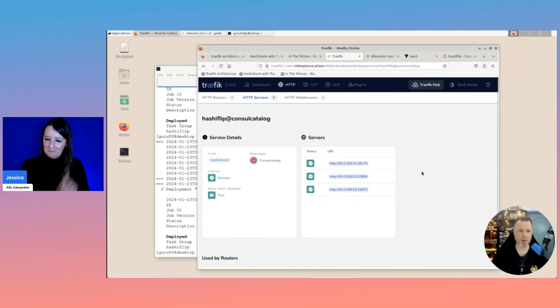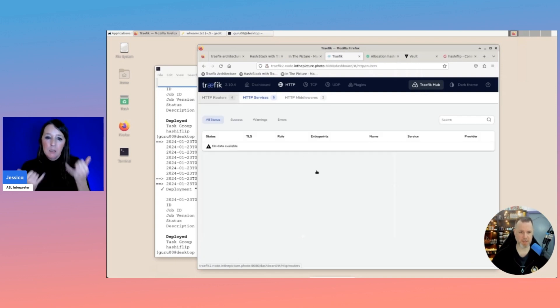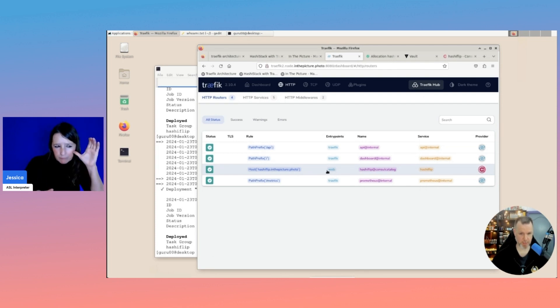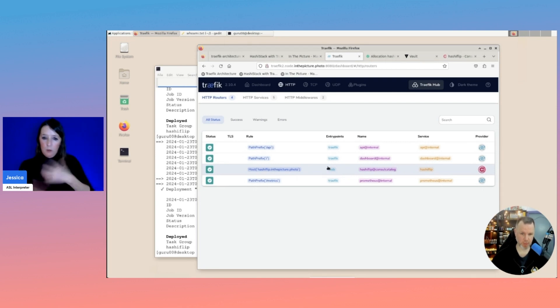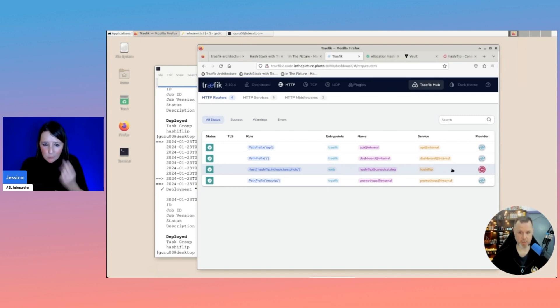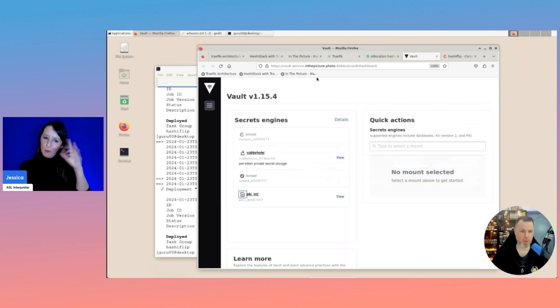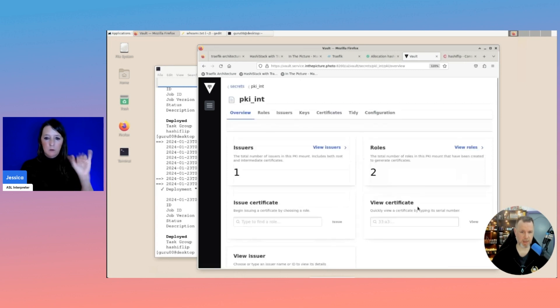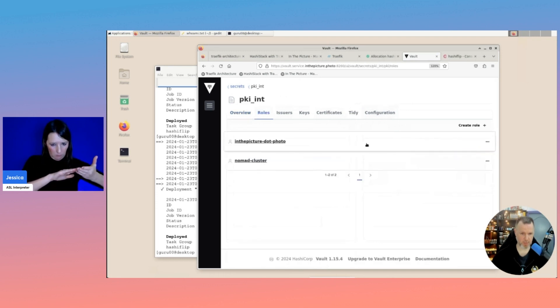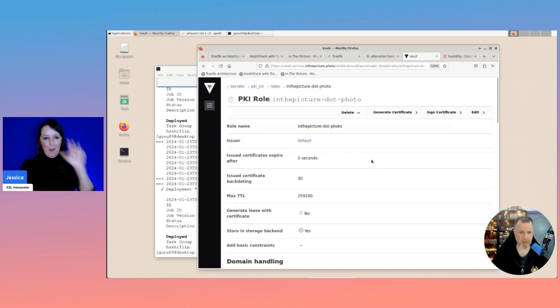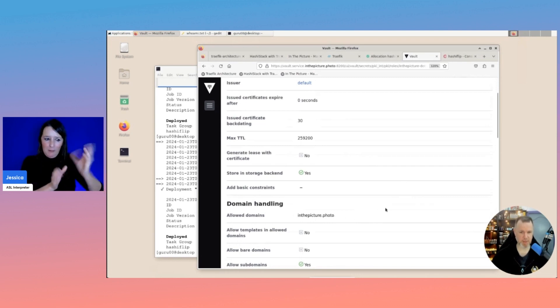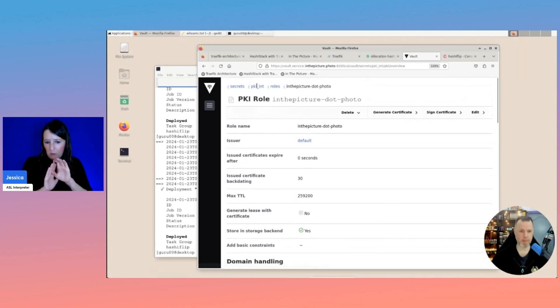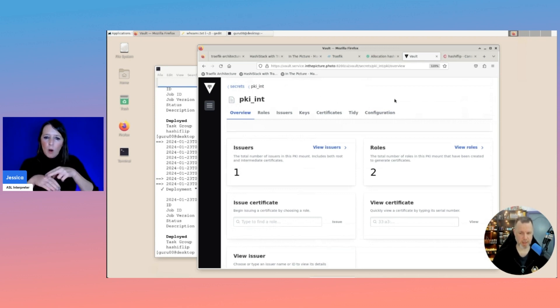Then comes the tricky part, because this now listens on the entry point web, which is port 80, non-secure. And what we want to do is use TLS certificates. And what better way to use TLS certificates in your own stack than to leverage Vault for that. So what we have here is Vault, and we have a PKI secrets engine running. And we have a role specifically that we're going to use, and that is the inthepicture.photo role. And basically, this allows us to request certificates for the domain inthepicture.photo.